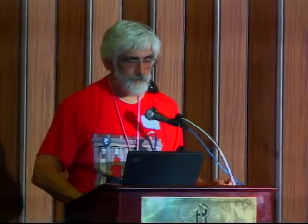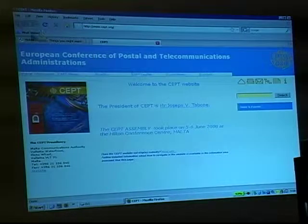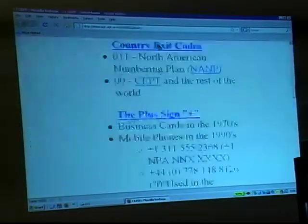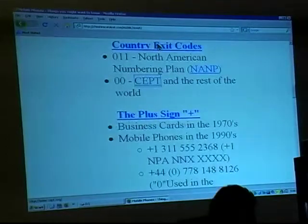Let's say I stop off at Heathrow on the way over. There I need to use 00-33-1-555-2368, because in the CEPT countries — the Committee for European Posts and Telecommunications — 00 is used in Europe and in most of the rest of the world.